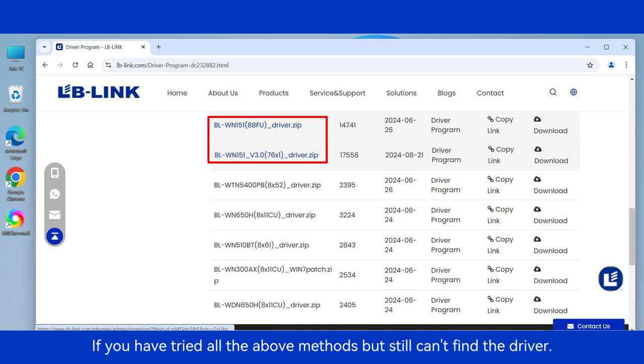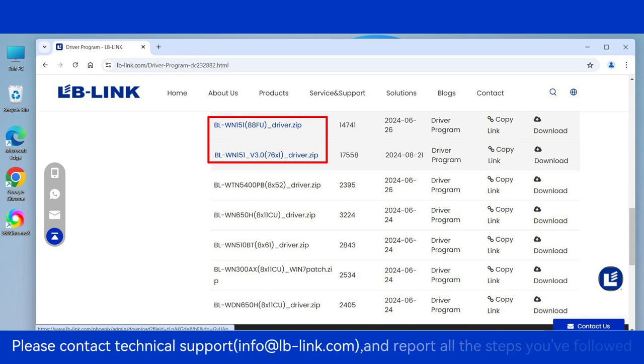If you have tried all the above methods but still can't find the driver, please contact technical support and report all the steps you've followed.